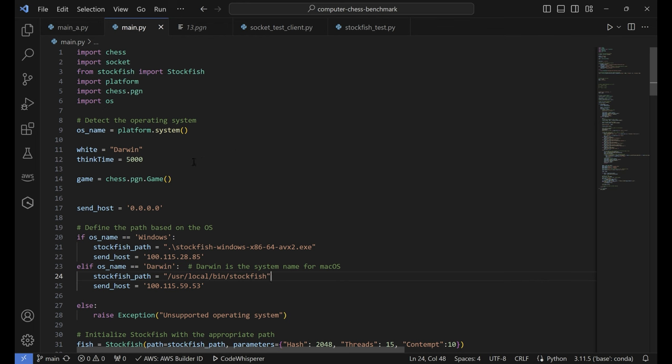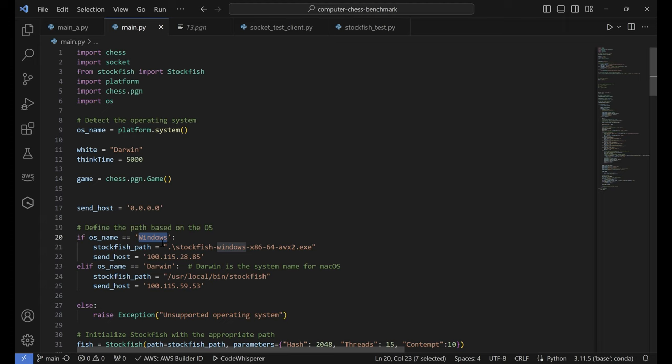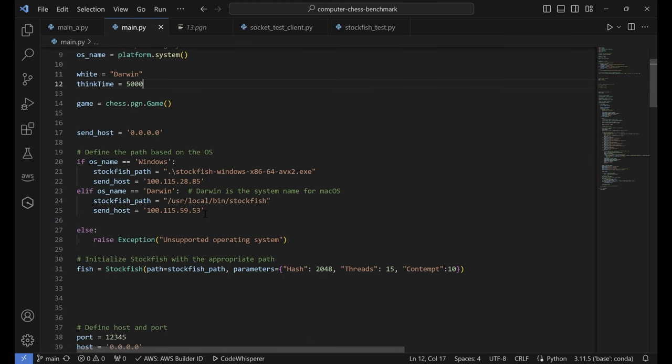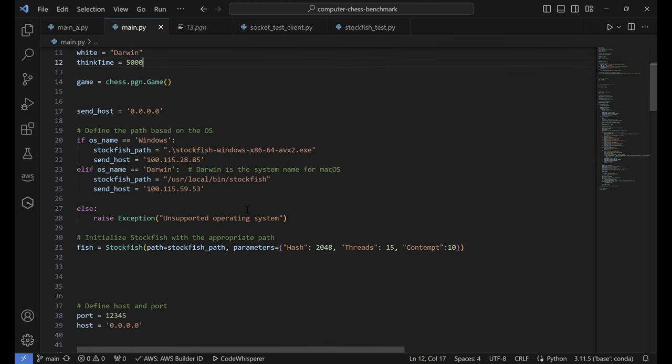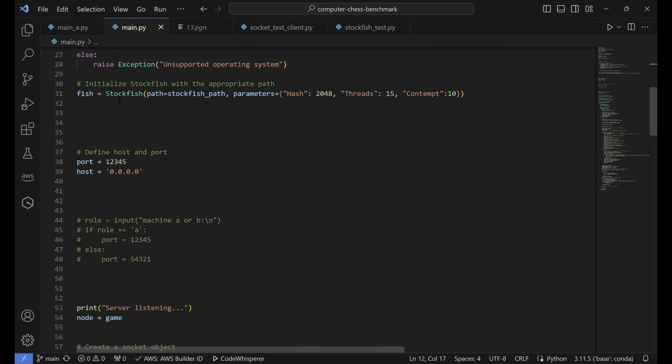So I went on to create my script. In the script at the top, there are options for which computer to play the white pieces. Darwin is Mac and Windows is PC. I allot them 5 seconds of thinking time. And then I initiate Stockfish.